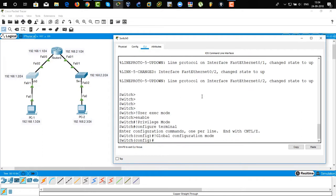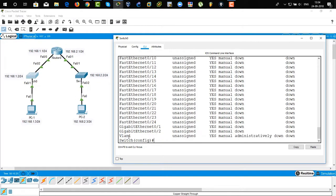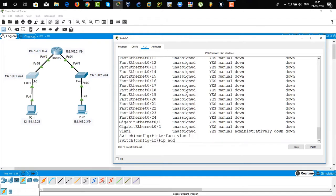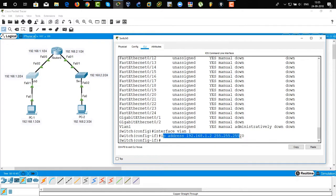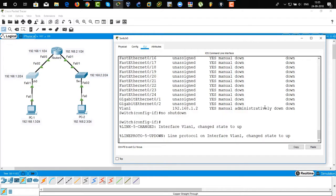Now we are going to configure the switch. First, type 'show IP interface brief'. You can see from FastEthernet 0/1 to VLAN 1 — we are going to assign an IP address to VLAN 1. When you assign an IP address to a VLAN, that is known as an SVI — Switch Virtual Interface. Type 'interface VLAN 1' then 'IP address 192.168.1.2 255.255.255.0'. The VLAN IP has been assigned but it is administratively down, so use 'no shutdown' to turn on the interface.